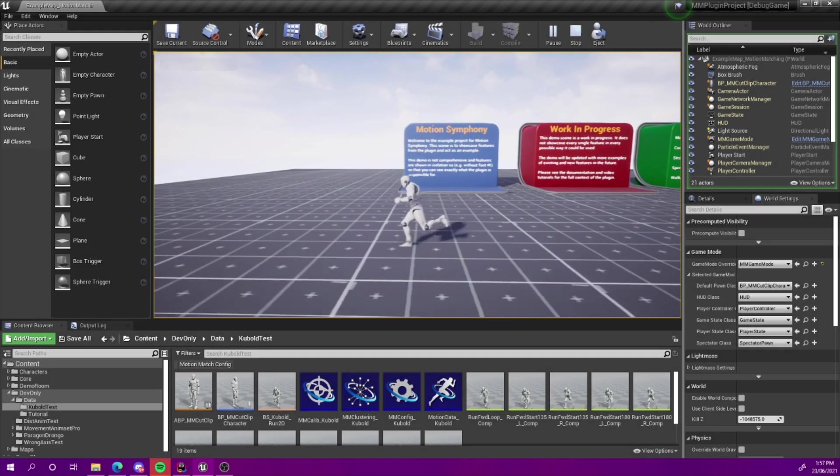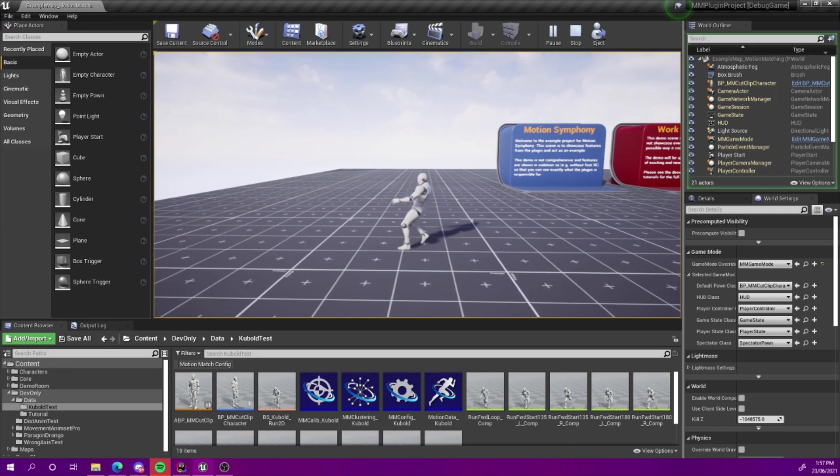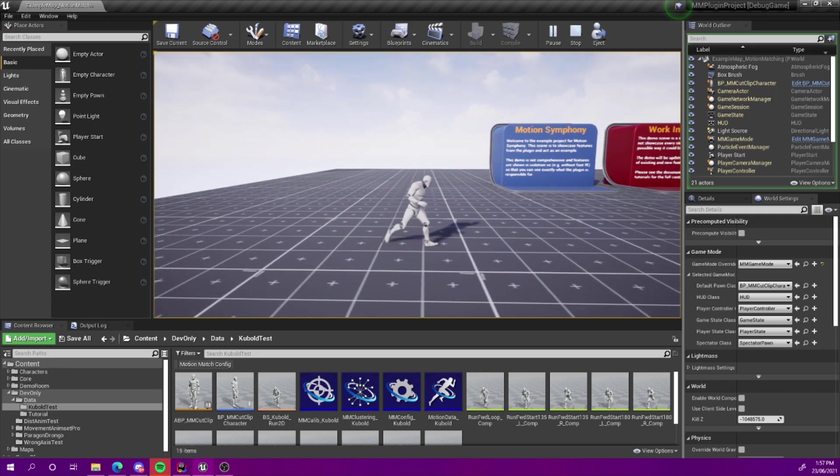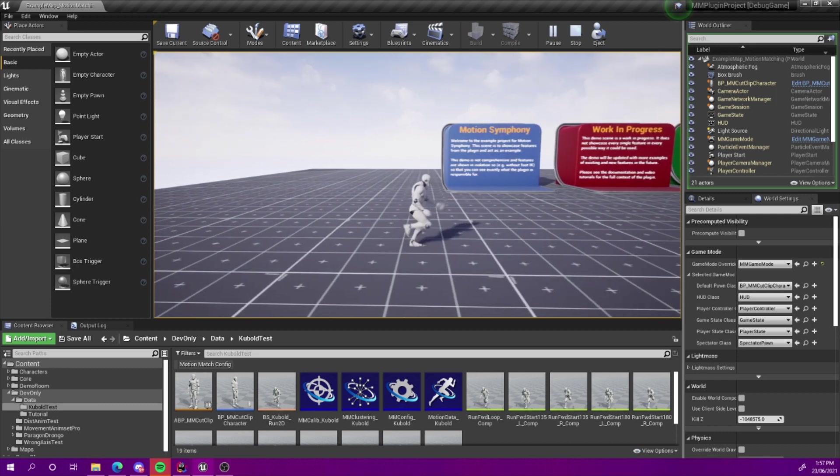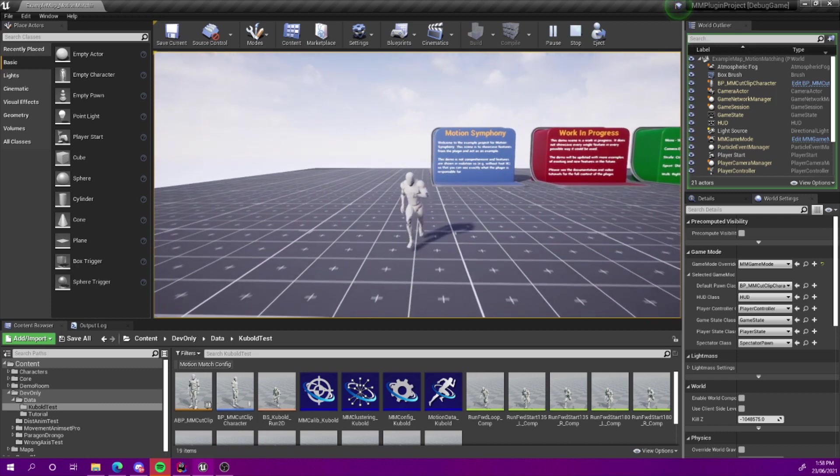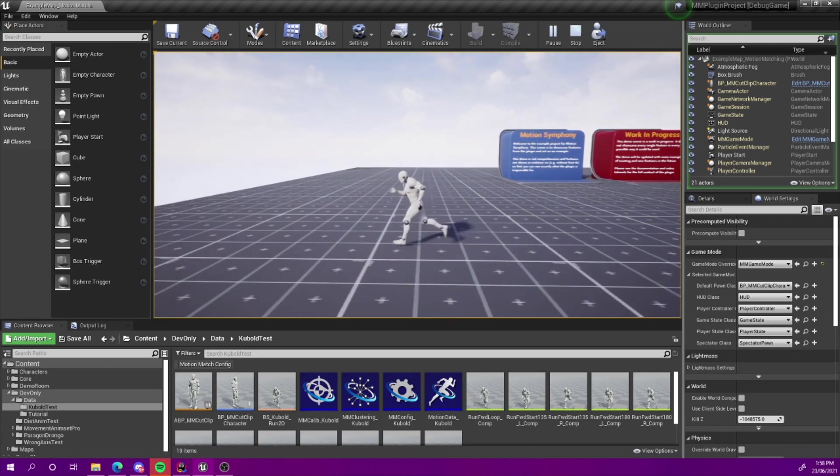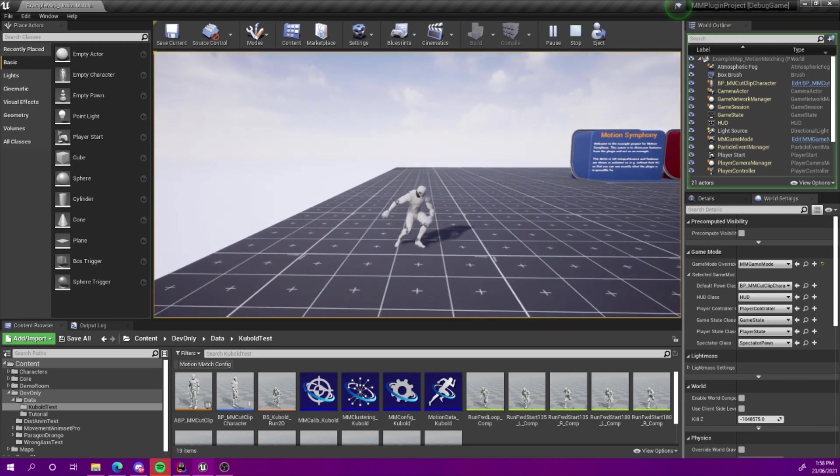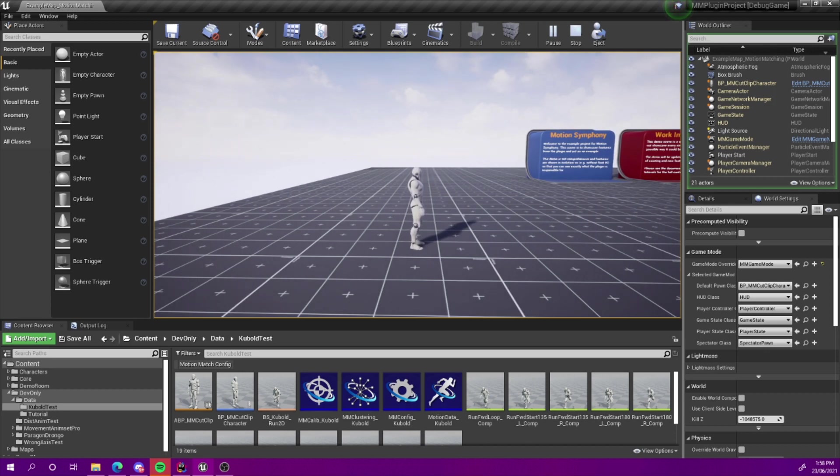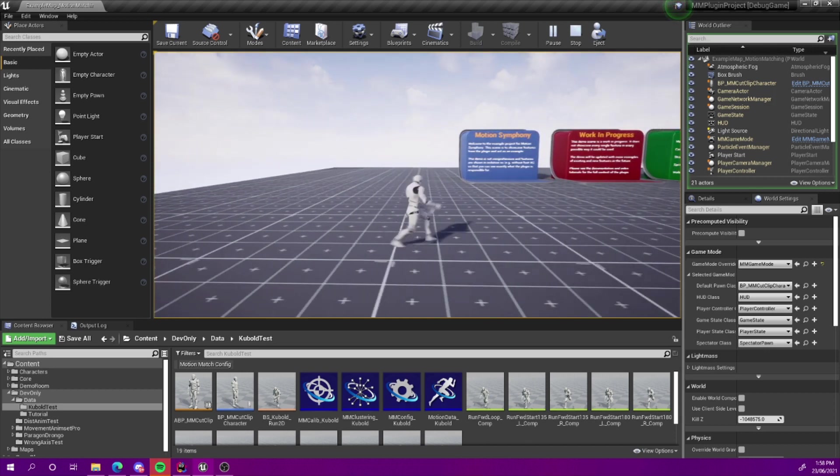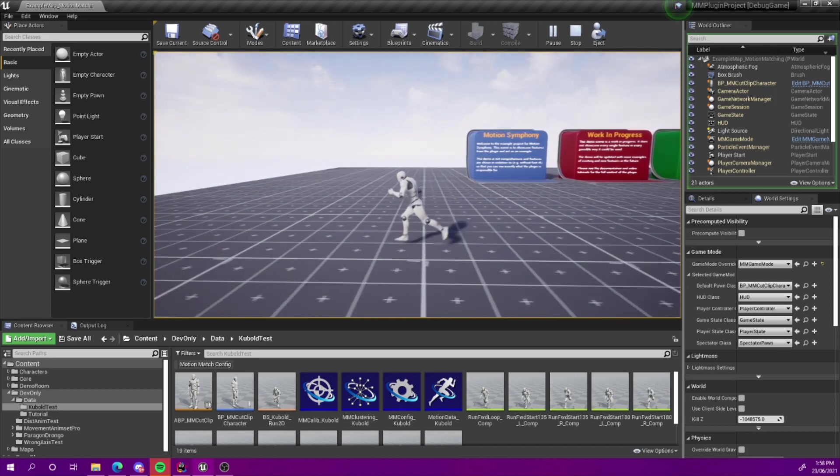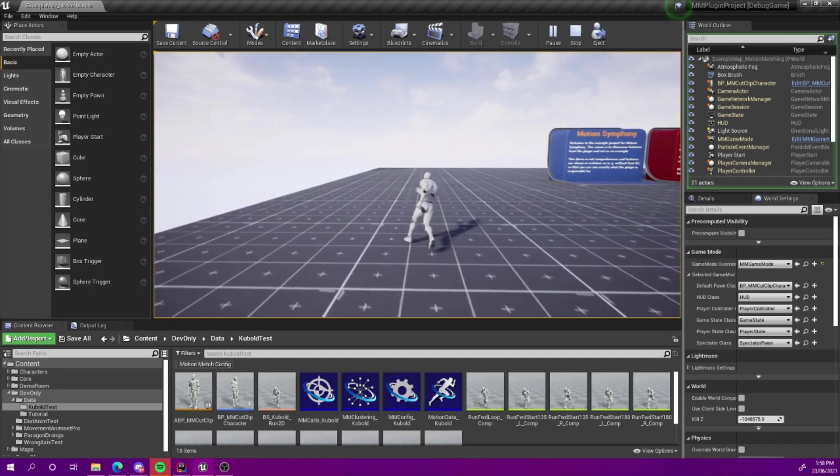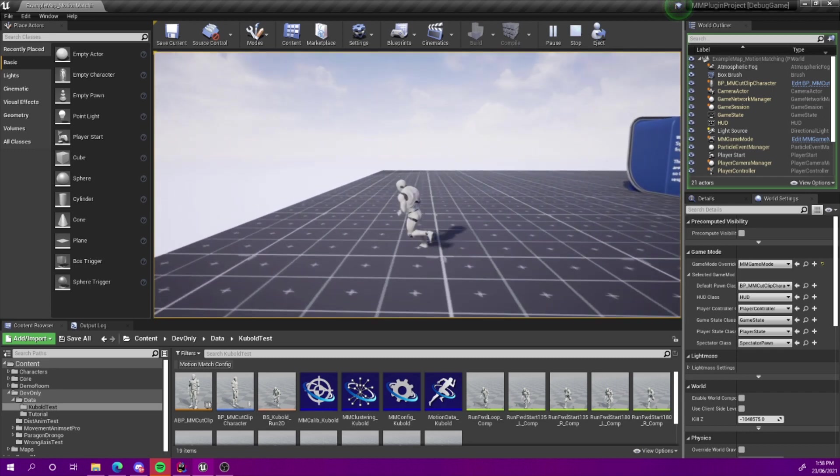Hi there and welcome to this tutorial for Motion Symphony. In this tutorial, we're going to take a look at how we can use cut clips with Motion Symphony. So this is particularly pertaining to motion matching.